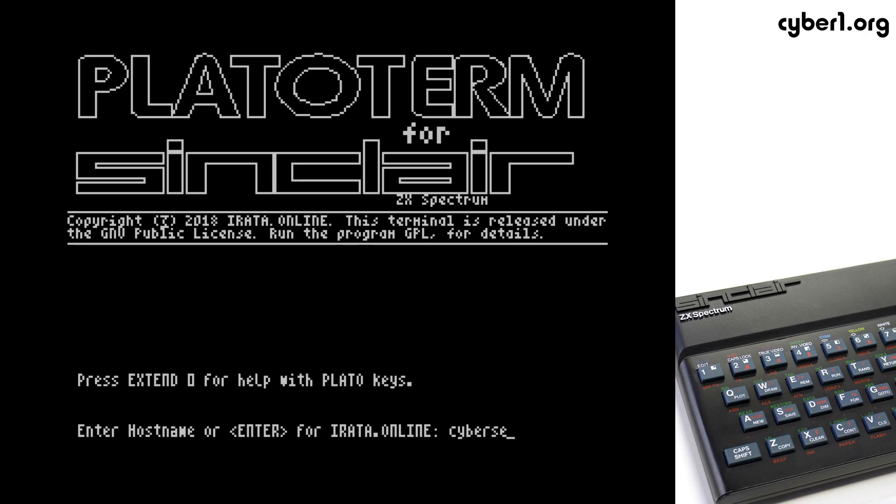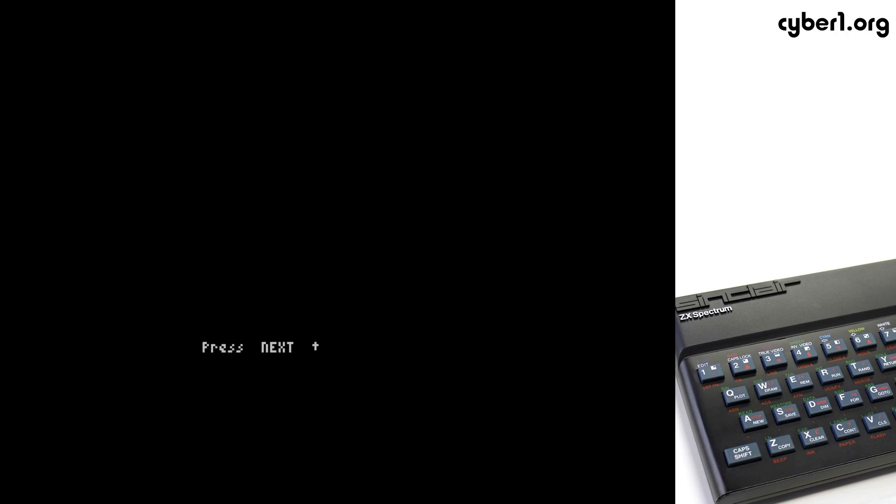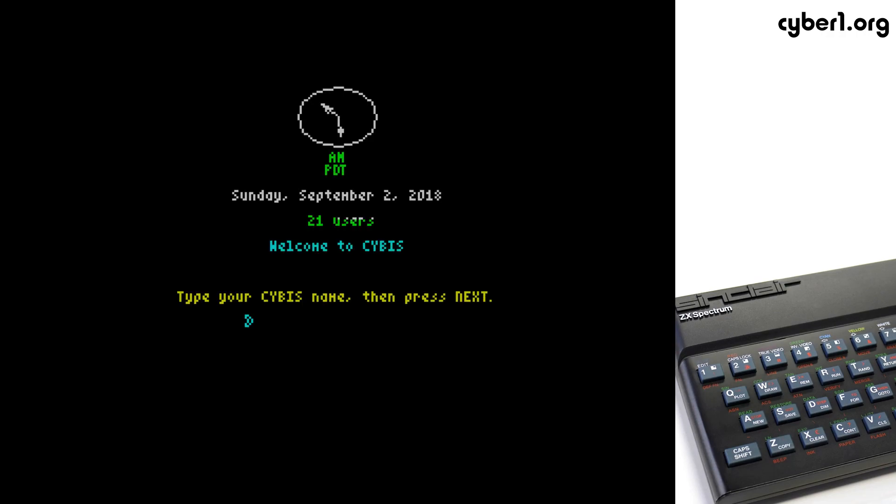Which is CyberServe, without the E, .org. At which point, you see CyberOne.org's login. And you can log in much the same way as you do on Errata Online.